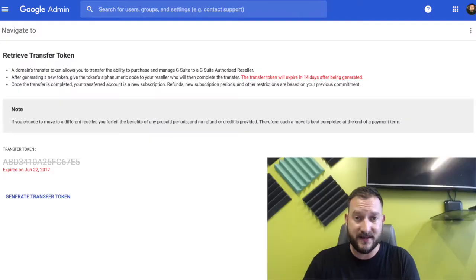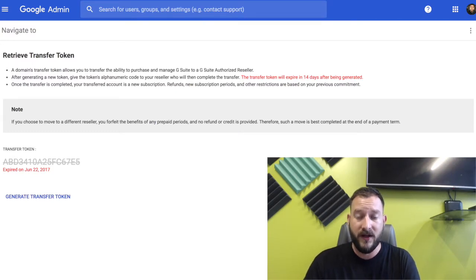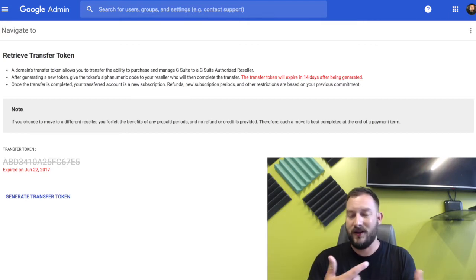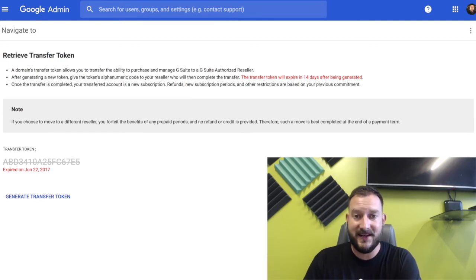Once there, it may ask you to log in. You're going to log in with your Google credentials and then you're going to see this screen, which should generate a code for you. In my case, I generated the code before and it's already expired, so all I've got to do is hit 'Generate a new token,' in case you see that on your end as well.